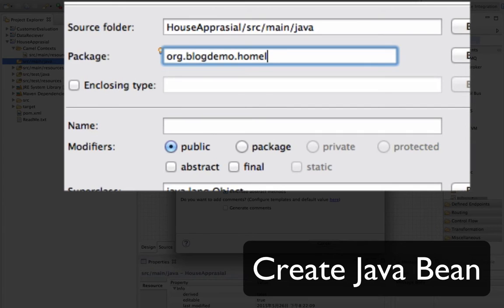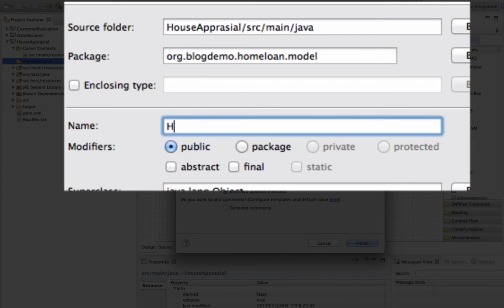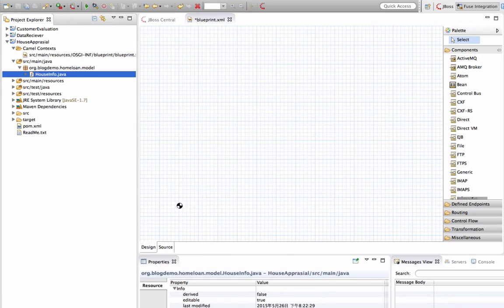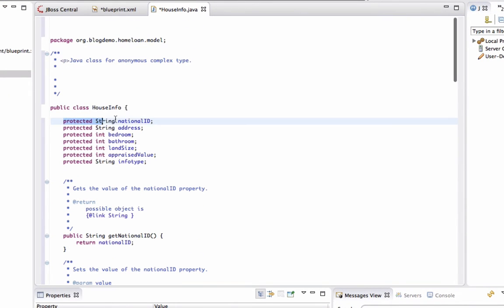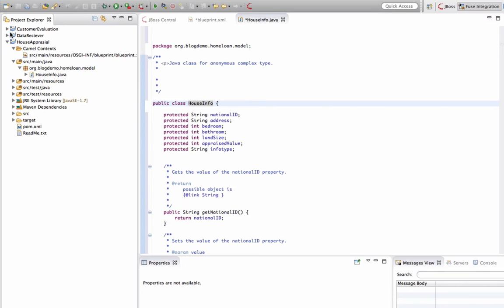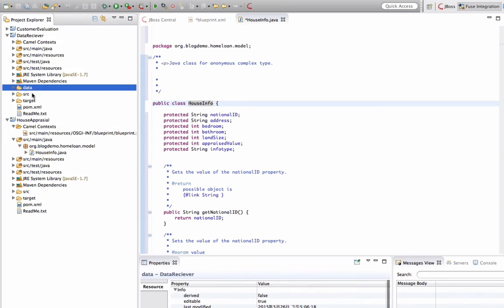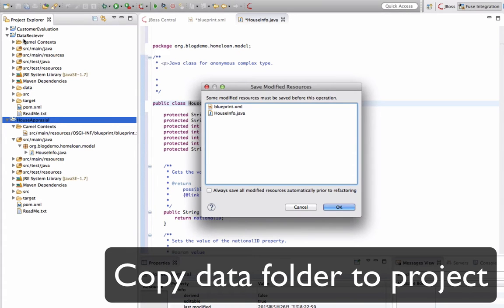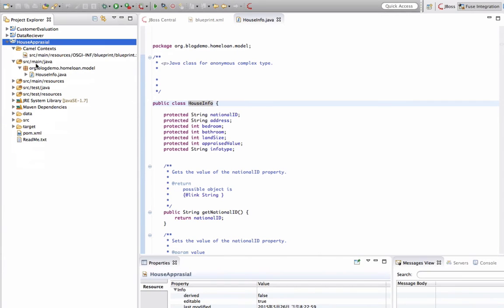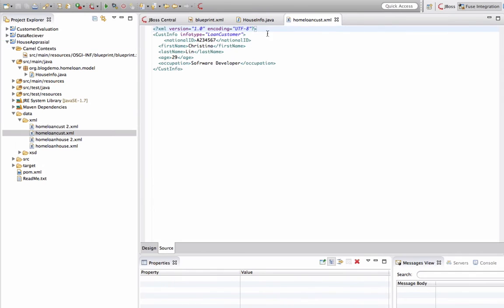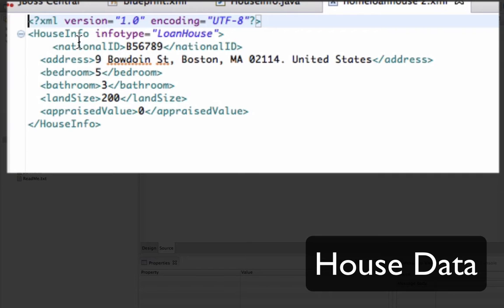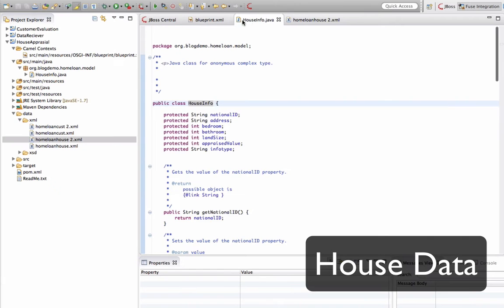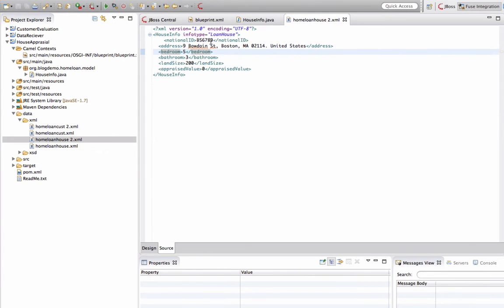So we're going to create a POJO. And this POJO is the Java object that I'm going to work with. So here is what the POJO looks like. It will have every single attribute I need from the housing data that I will receive. And I'm just copying the data folder from the previous project into this one because it's easier for me to access here. And here is what the housing data looks like. It will have national IDs, address, and bedrooms, and land size of the housing. So it goes into the parcel and check how much your house is actually worth.